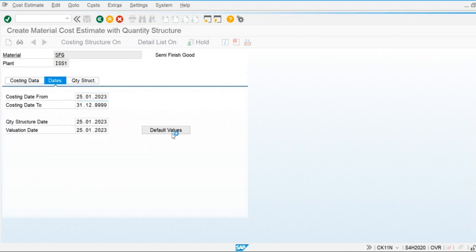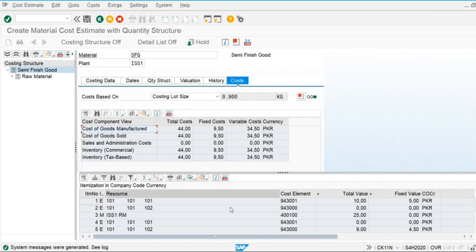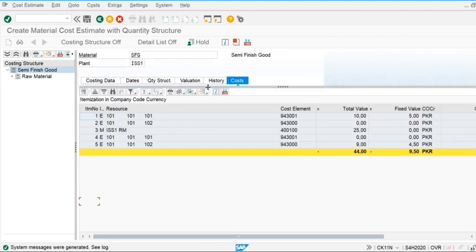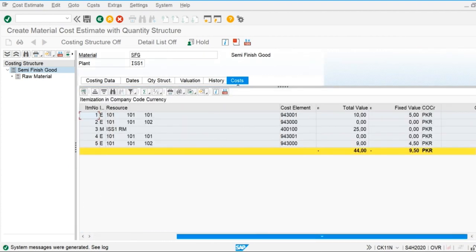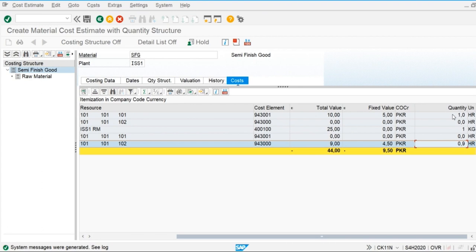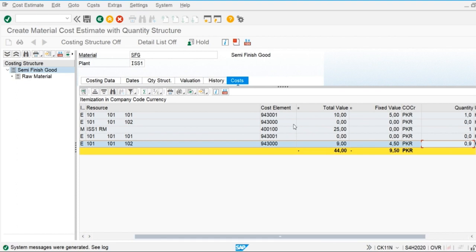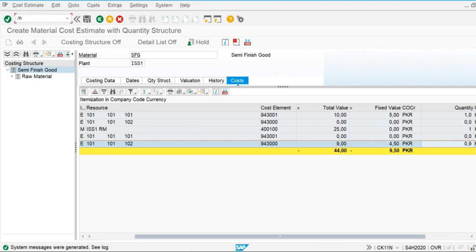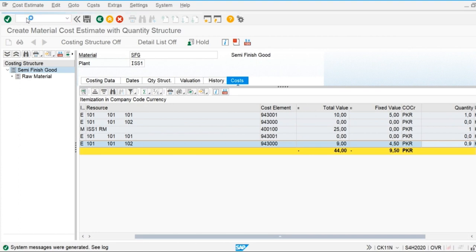We will check out the values of the cost estimate. It is now changed to 0.9 hours. We applied 10% in the first operation, but it has changed the value in the second operation. Let's check out and change the value in the second operation to see the effect.